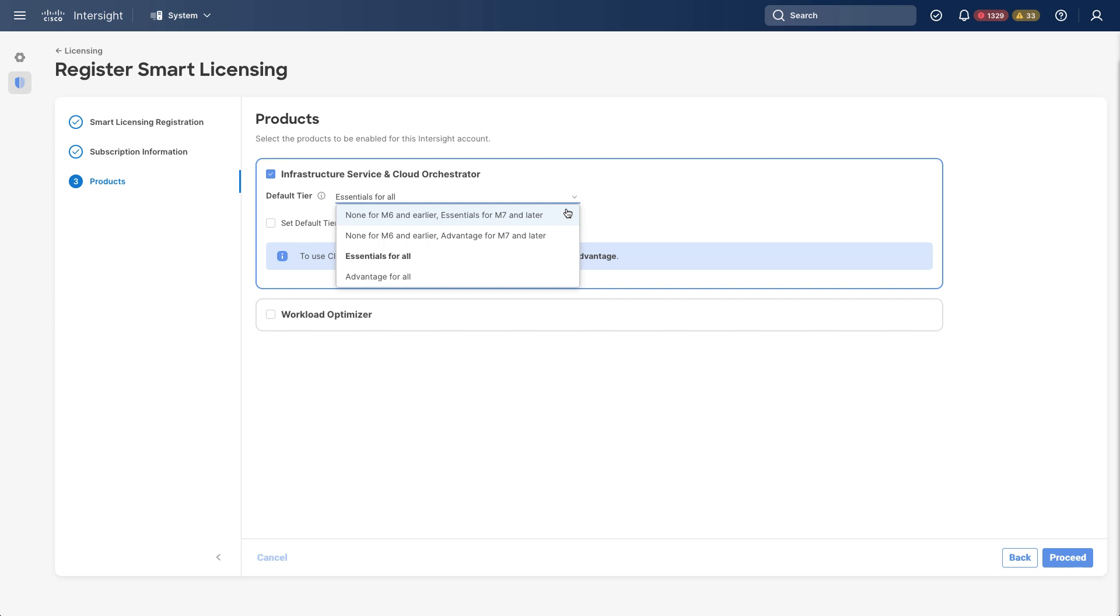But I get the options for no license for M6 and earlier. Again, M7 is required. Or, sorry, on M7, essentials or advantage is required. I can set that. And then I can also set a license tier for all servers. Essentials or advantage for all servers in my Intersight account. So again, more details on Intersight.com/help, but several options here.